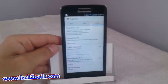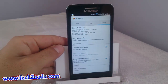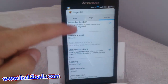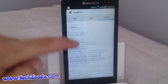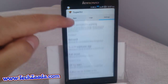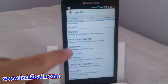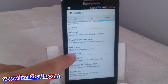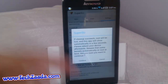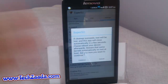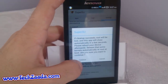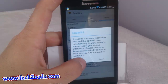Once you've opened SuperSU, tap on Settings. Scroll all the way down and you'll find an option called "Full Unroot" — tap on that. It will give you some warnings; just click Continue.